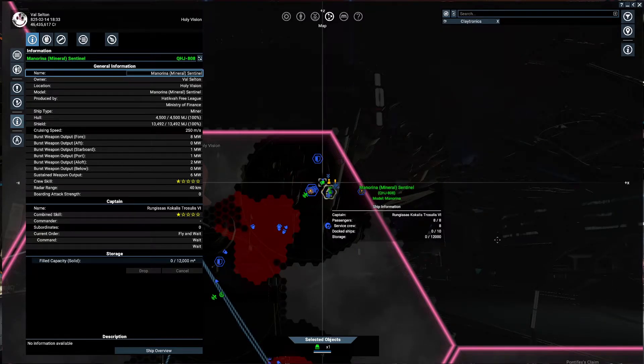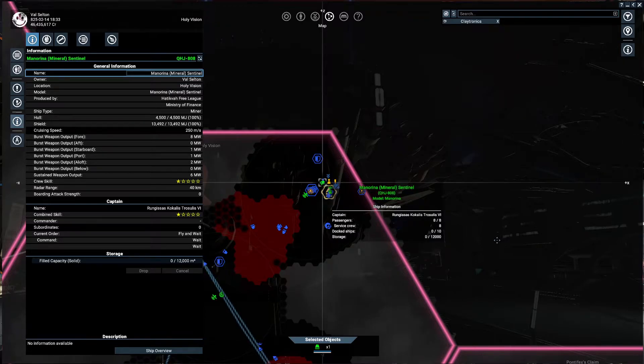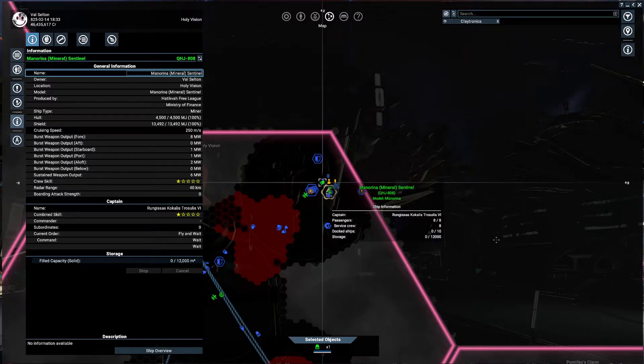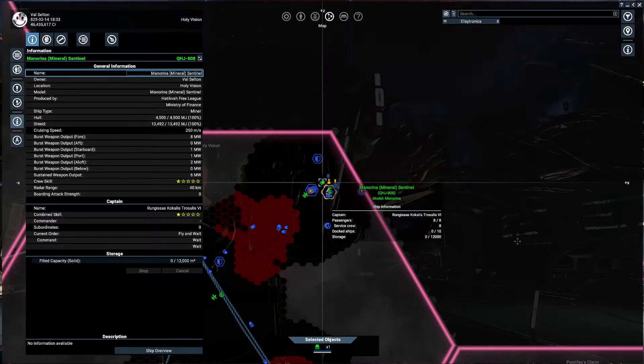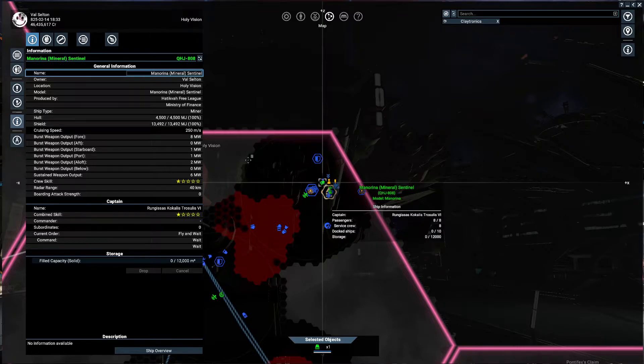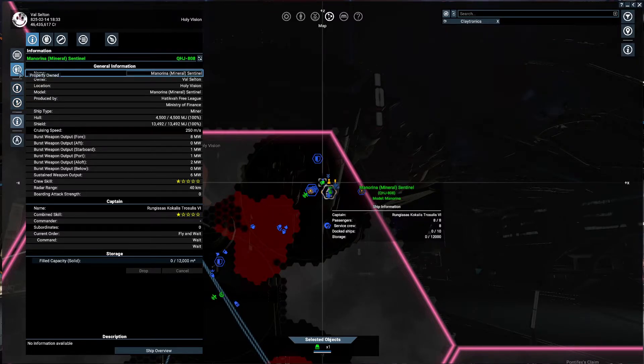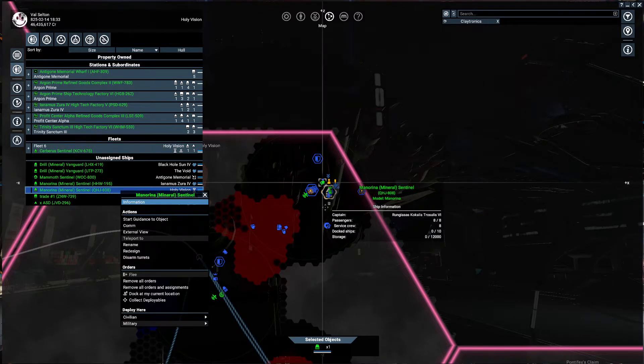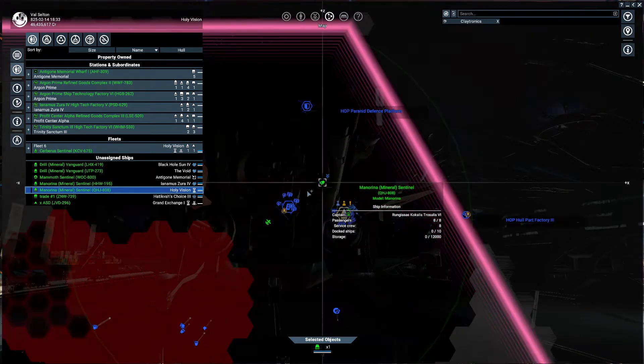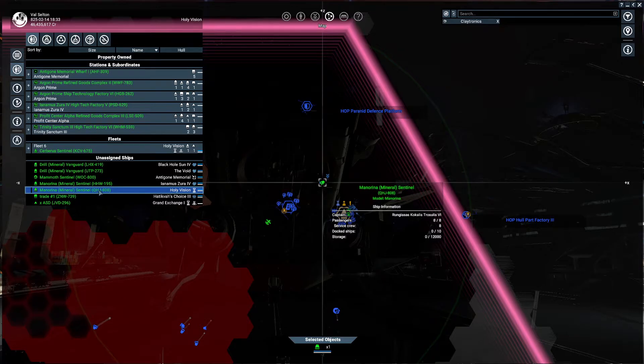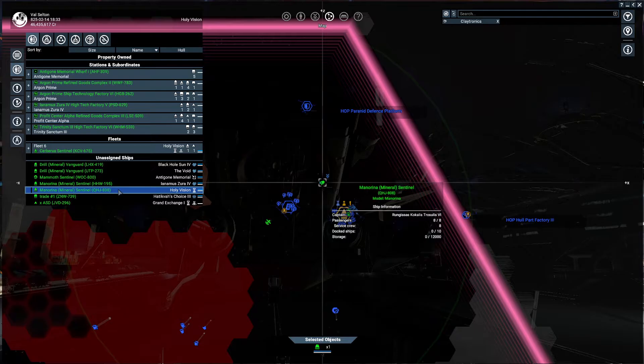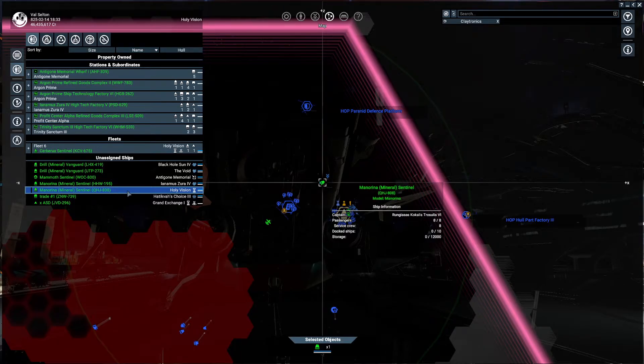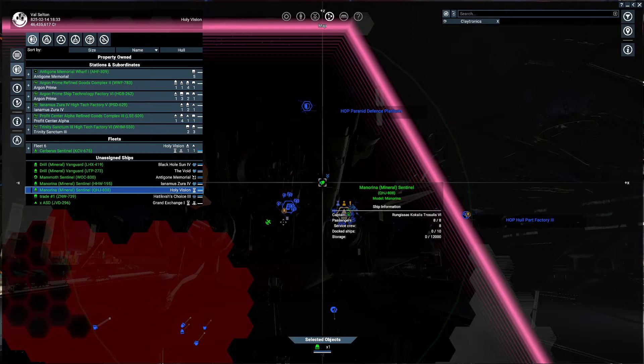Welcome back guys, we're here again for more X4 Foundations. I'll teach you where to mine and sell Nividium. First, you'll need your mining ship. I already built one earlier, this is the Monorina Miner Sentinel. For traders and miners, always use a Sentinel because they have more hull and storage capacity. Okay, now to it.